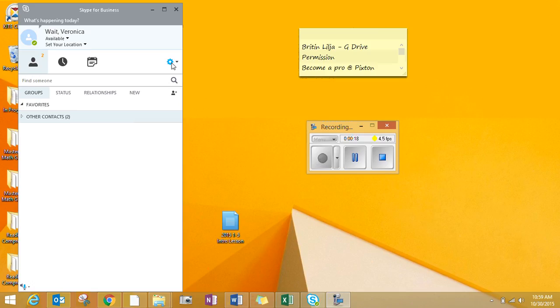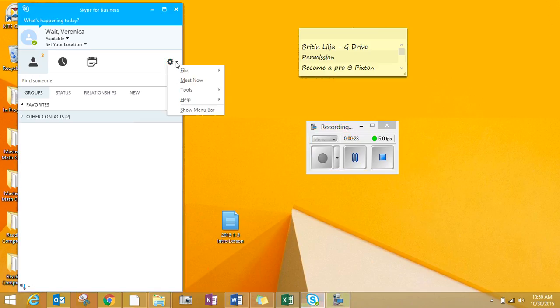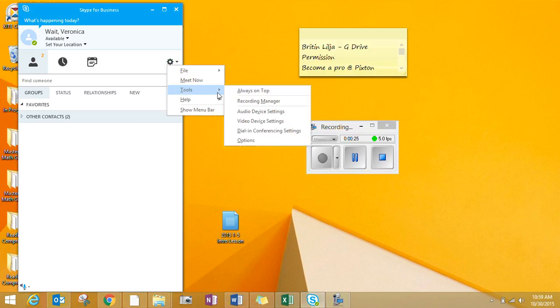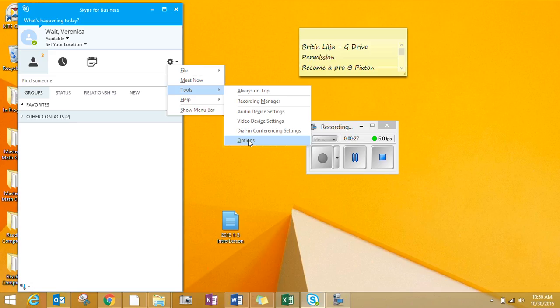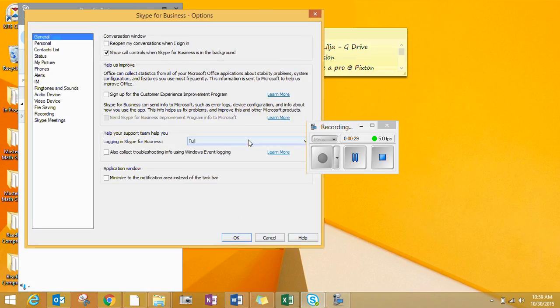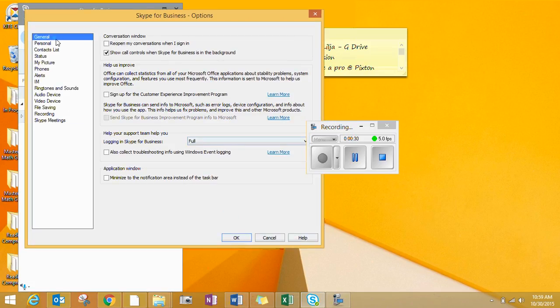If you go to this little gear icon, click on it, and then go to Tools, Options. So Tools, Options, click on that.